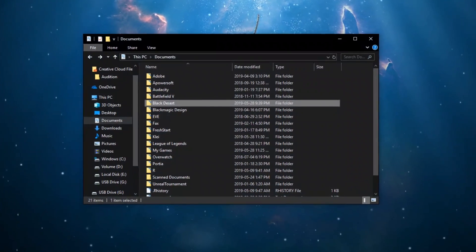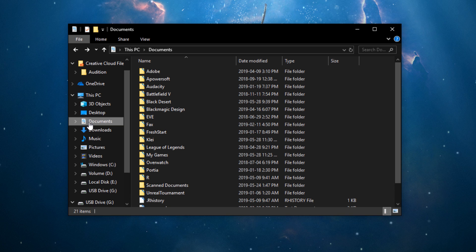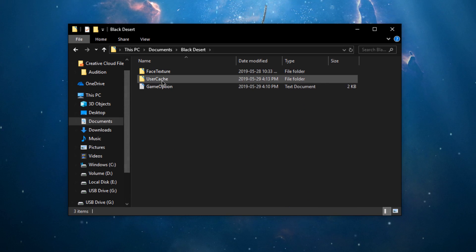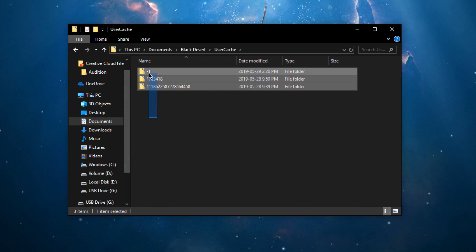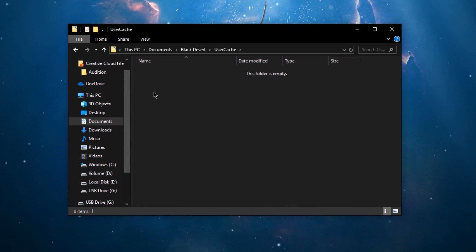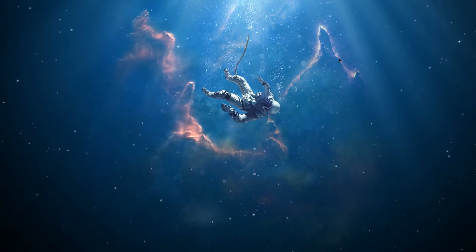Next, open up your file explorer and go to your documents. Here, in the black desert folder, delete the content of user cache. This should reduce loading times and CPU utilization.